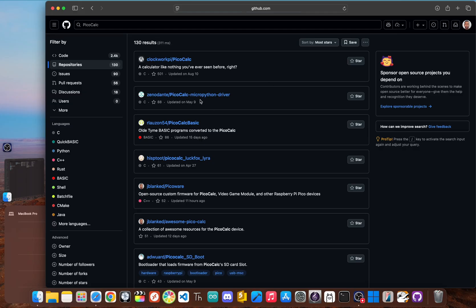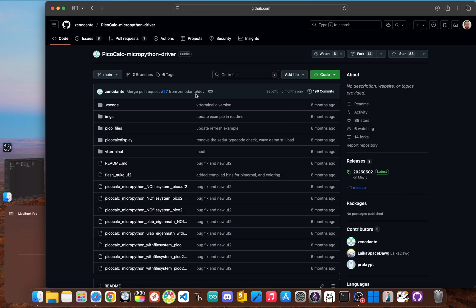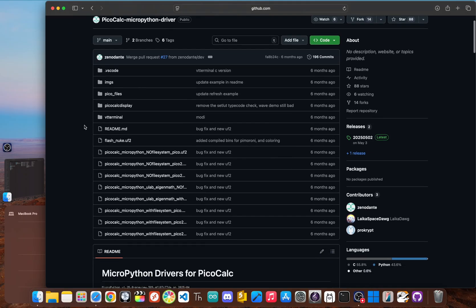Next up we have the Xenodante MicroPython driver repository. It is a significant piece of the PicoCalc history. It represents one of the early foundational efforts to get MicroPython running on the device.